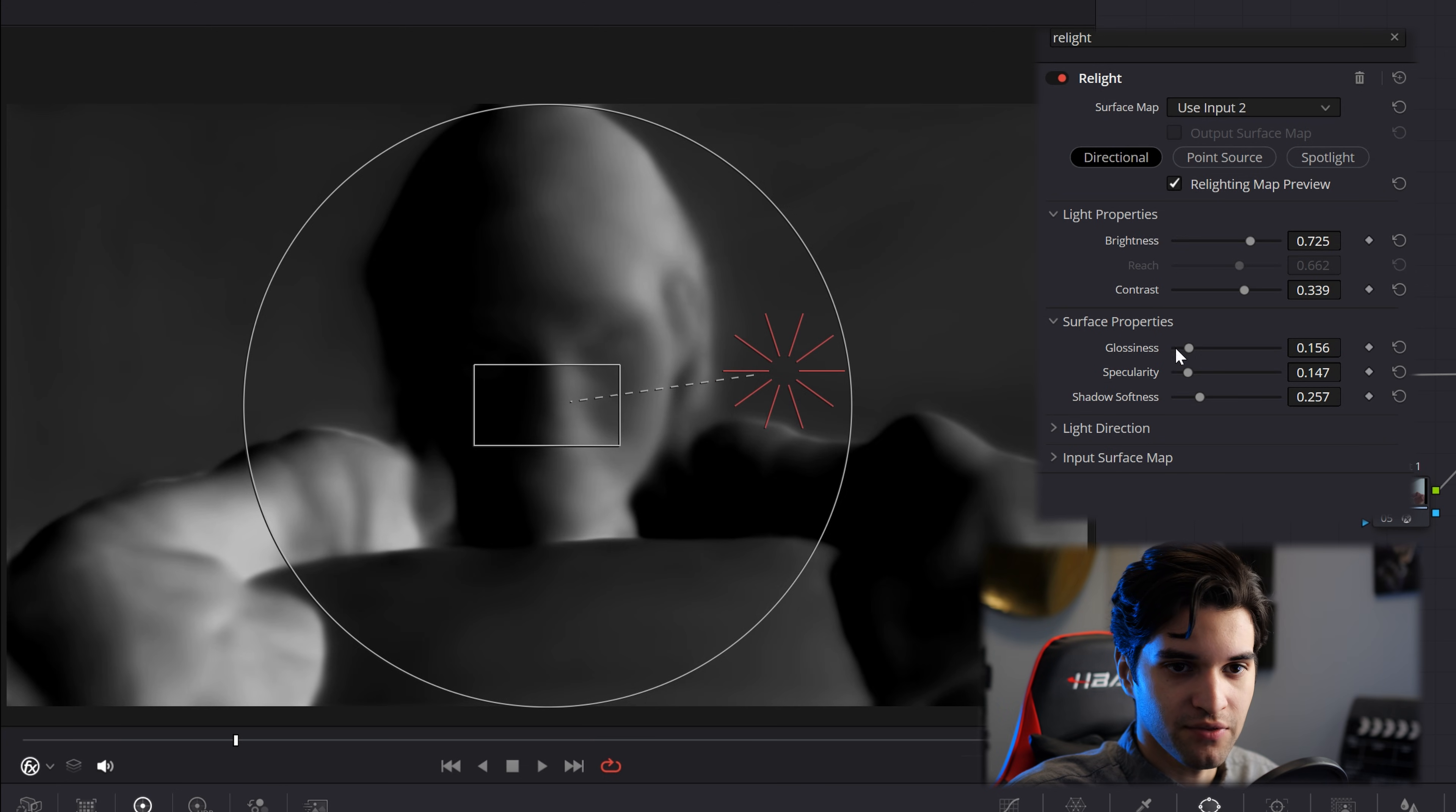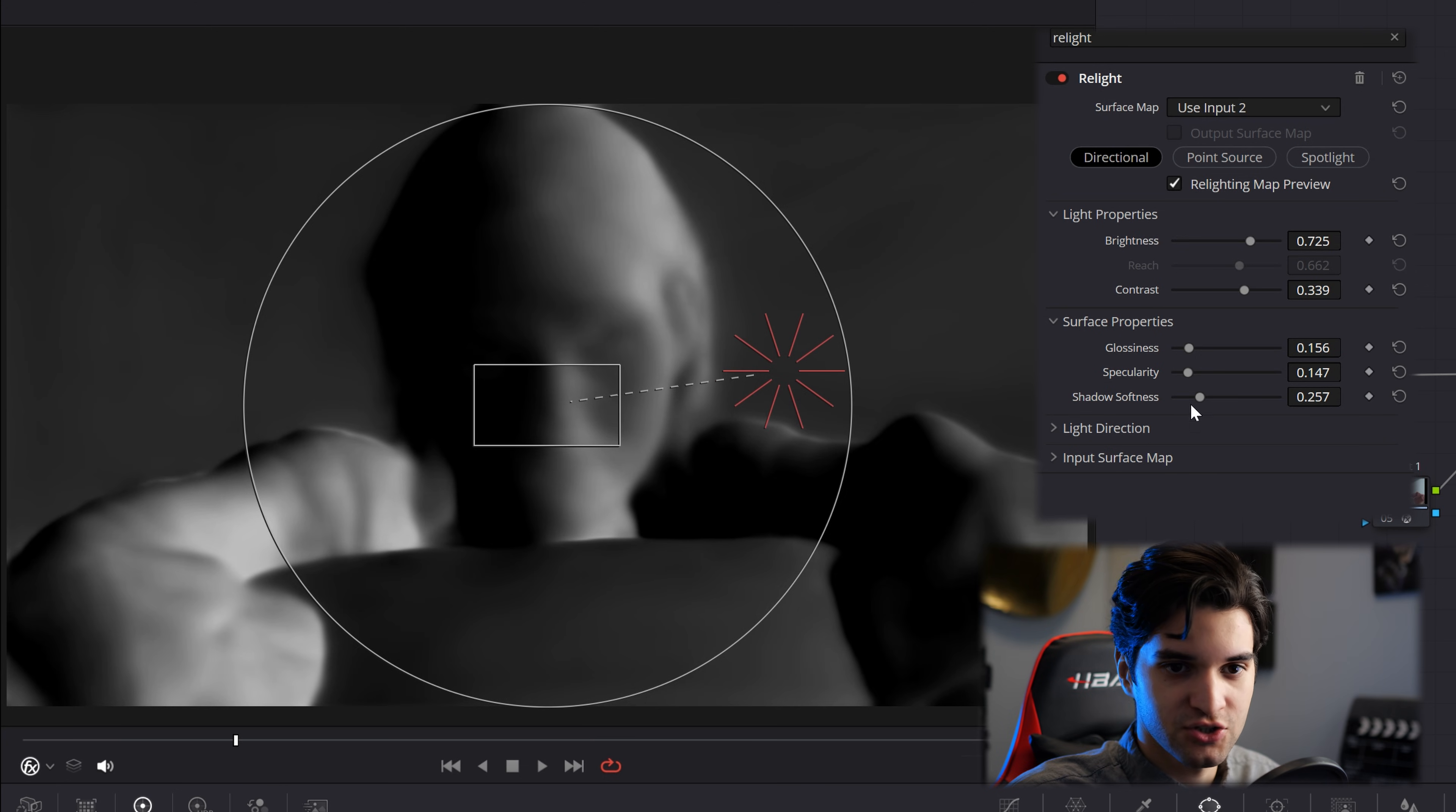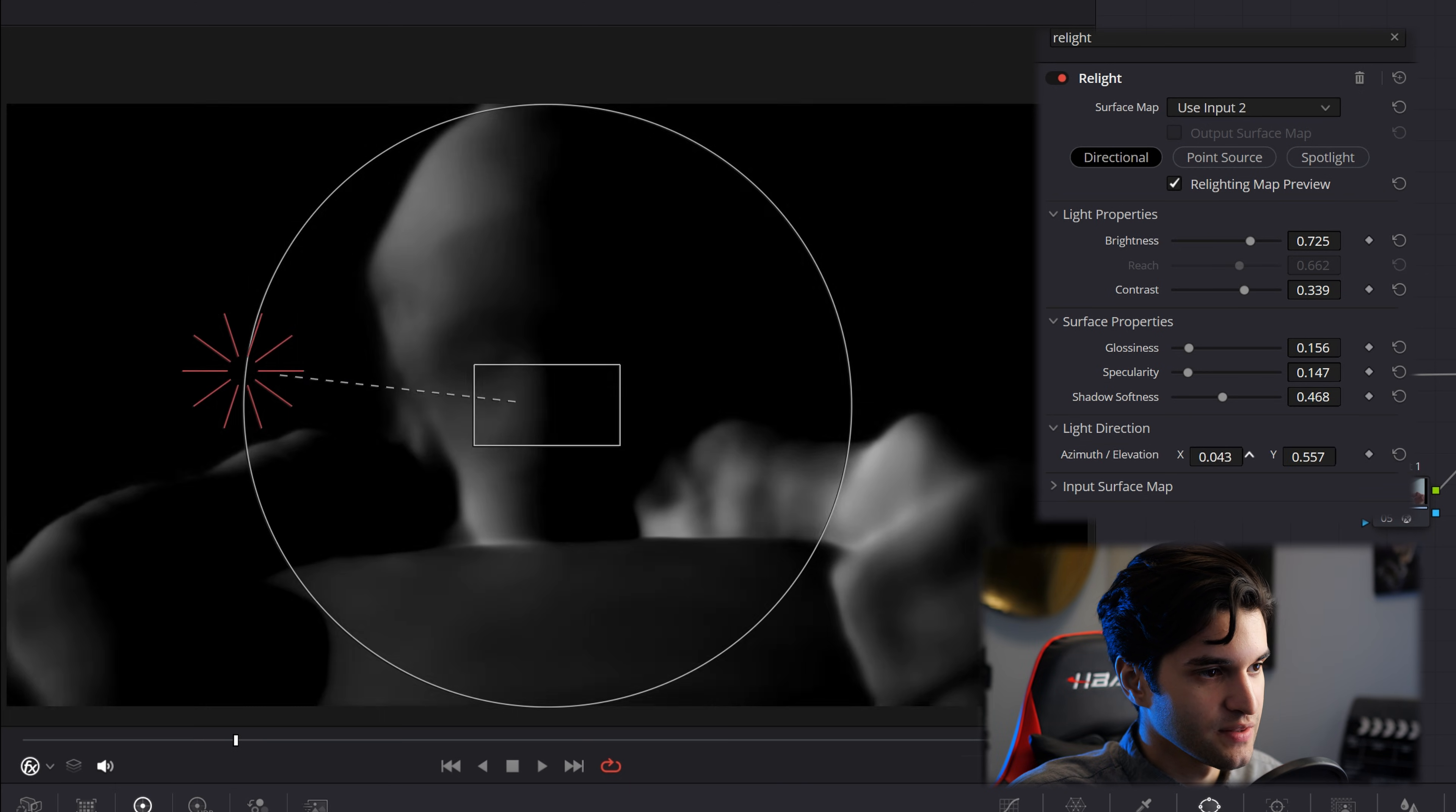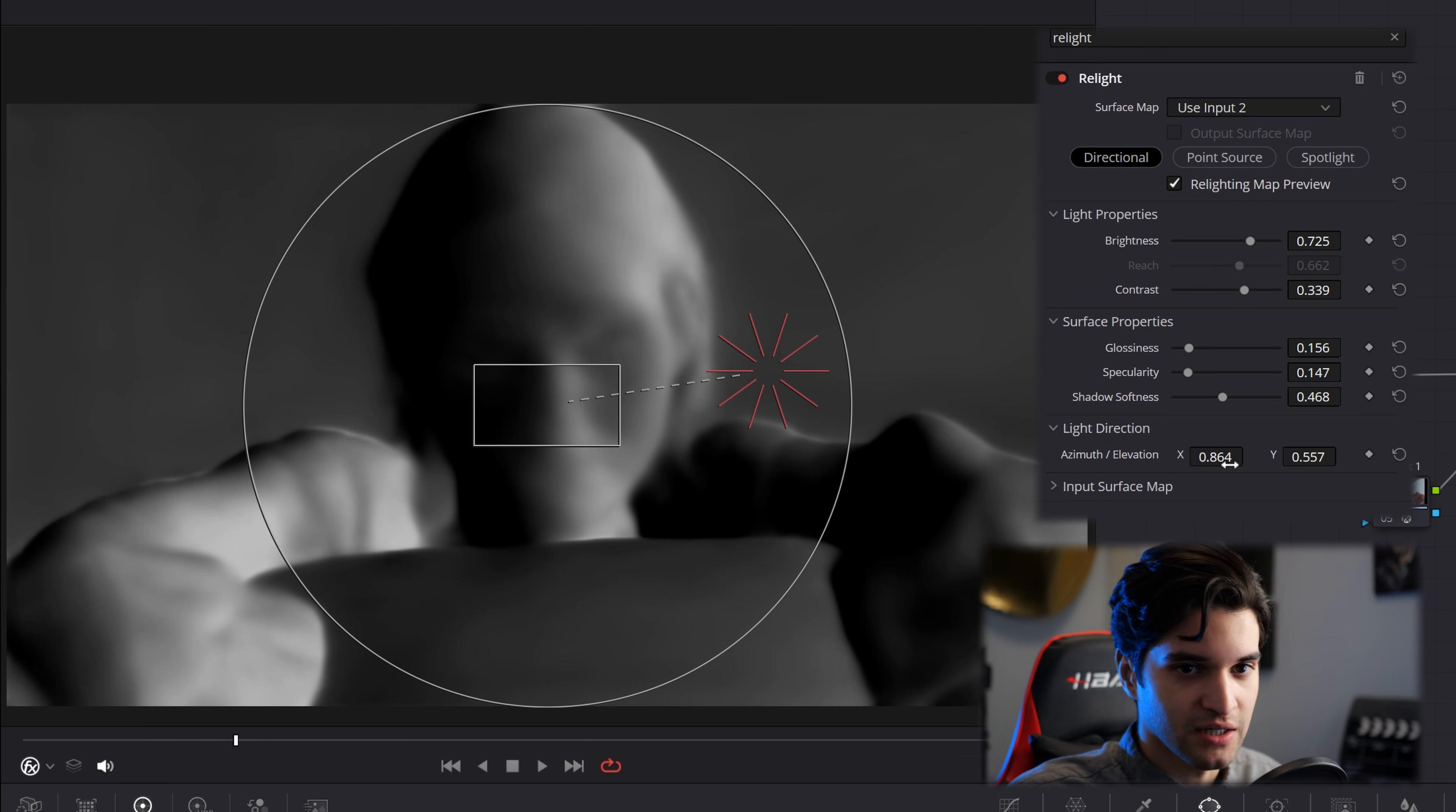Kind of create a nice rim light, and then you can affect the brightness, so it's not so harsh. Contrast, same type of thing. Glossiness, specularity, shadow softness, it's all the same here. And then you can affect the direction here.